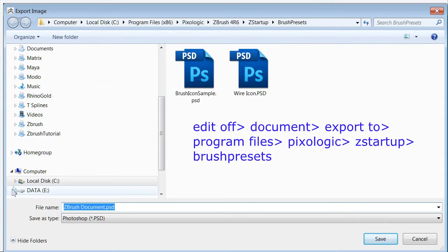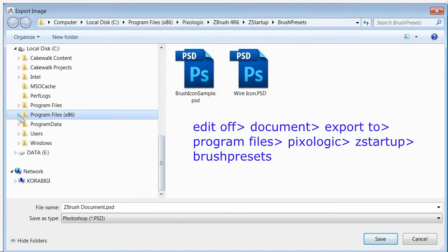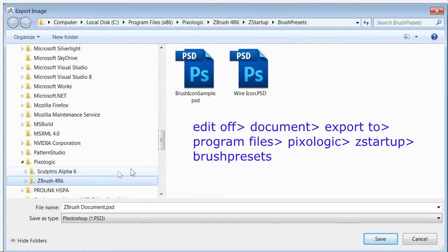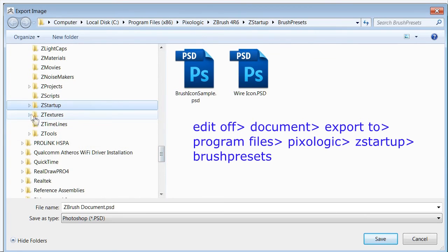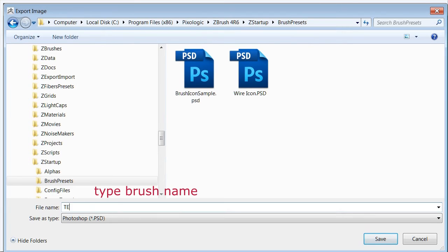Now we go to ZBrush. Navigate to Program Files, then Pixologic, then ZBrush 4, then ZStartup. I'm going to test it right here.